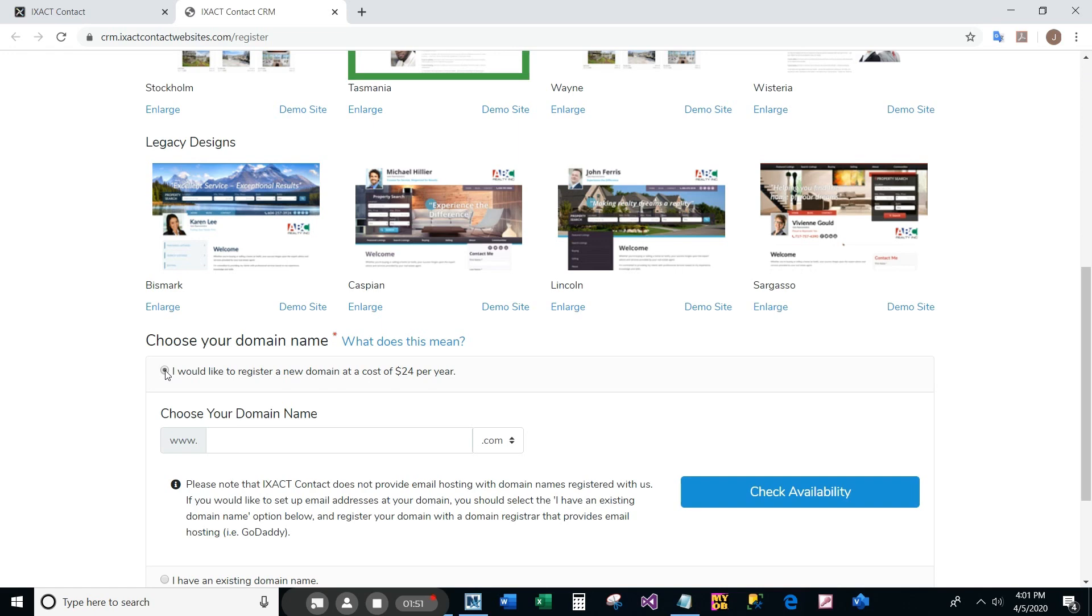Registering a new domain is the easiest way to get your website up and running. Enter the new domain you would like to use, including the domain suffix from the list, and click the check availability button.